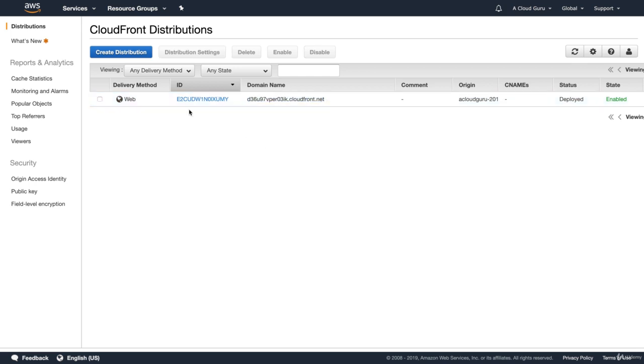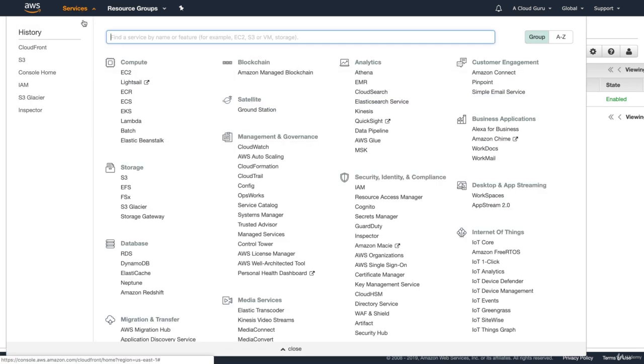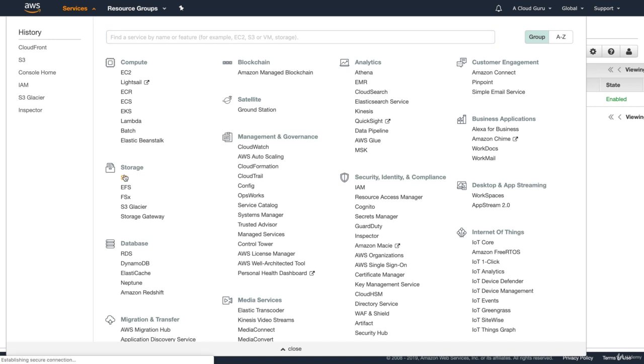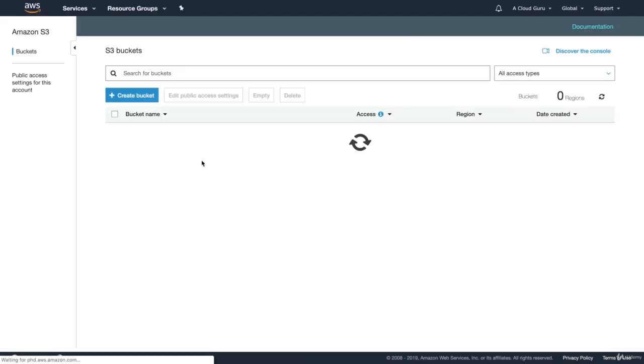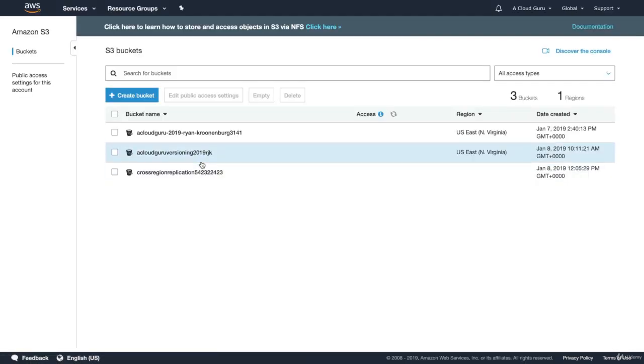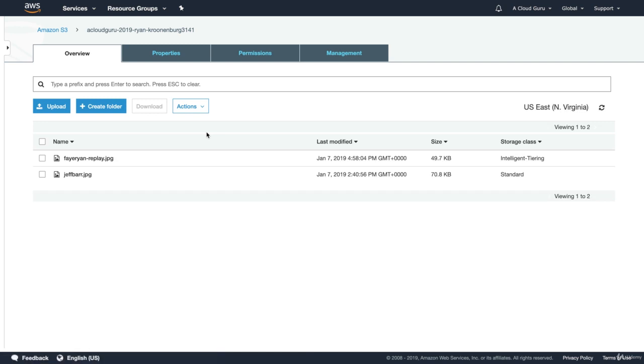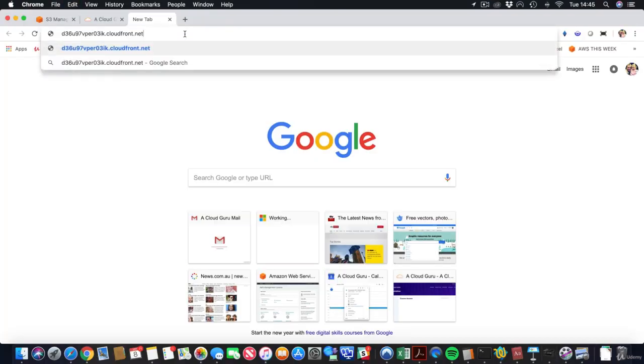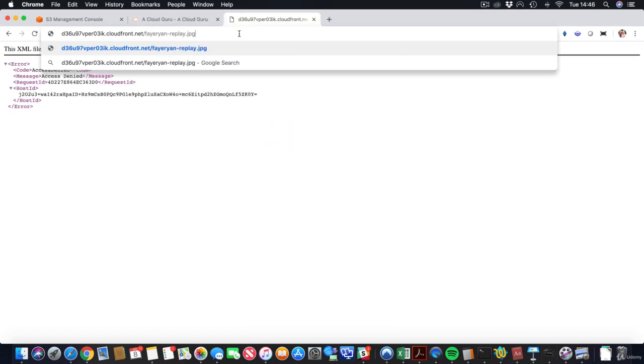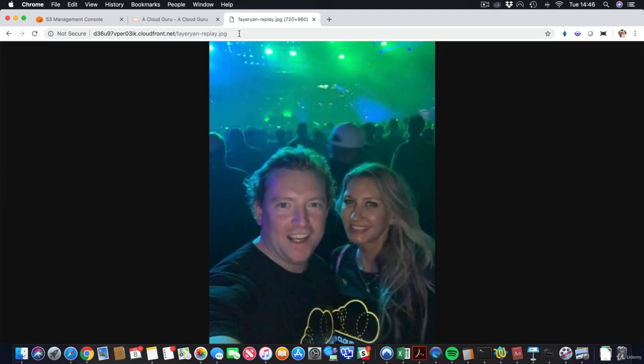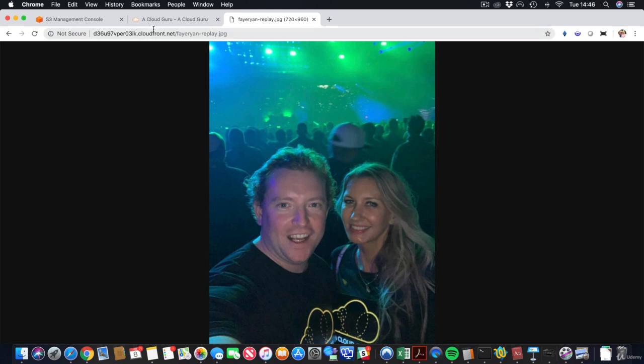And then we're going to go over to services. We're going to go over to S3 and we'll be able to go into our S3 bucket. So mine was called this. And I'm going to type the distribution's name forward slash and then feyryan-replay.jpg into my browser. So I'm going to paste it in here, then forward slash. So it was feyryan-replay.jpg. I'm going to hit enter. And there we go. It has loaded it and loaded it very, very fast. So we now know that the distribution is working and it's loading our assets from S3.